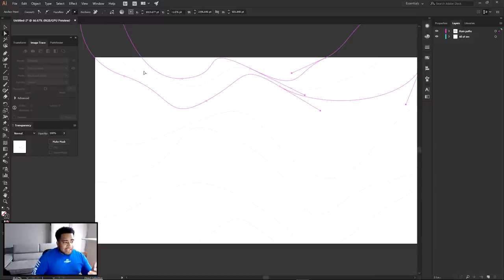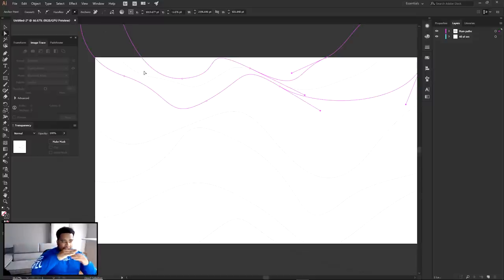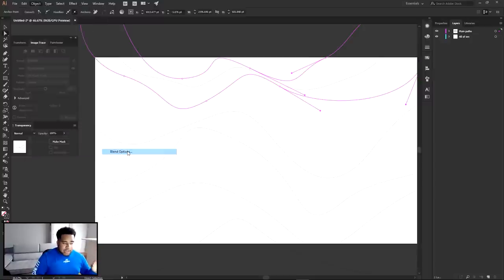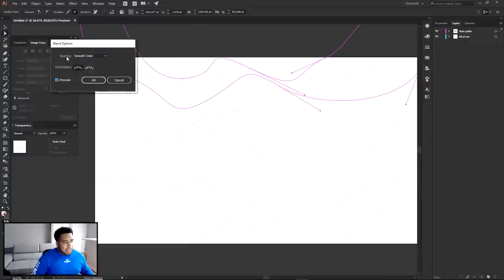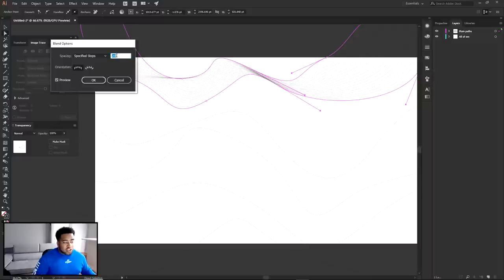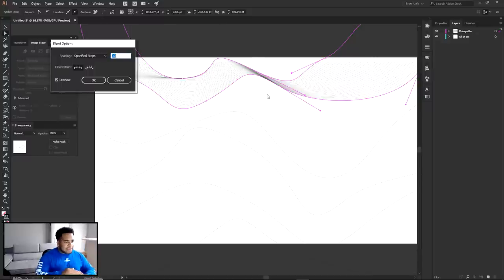Now go to Object > Blend > Blend Options. You have to do Make first, then Blend Options. Click the Preview button, then go to Spacing and change it from Smooth Color to Specified Steps. The number represents the amount of lines going in between. You can scroll wheel or type a number. If you hold Shift, the intervals go by 10. I'm gonna go ahead and say 30 looks pretty good - I love the lines in there. Press OK.